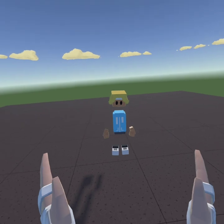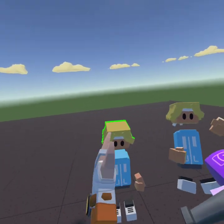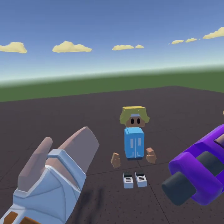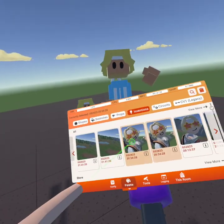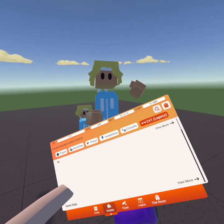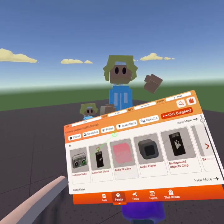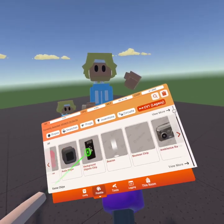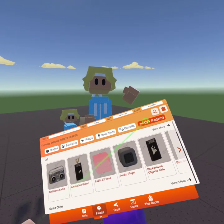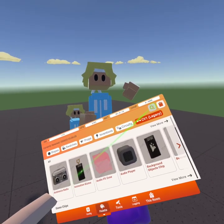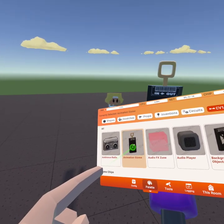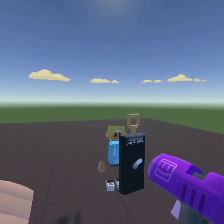First thing you want to do is get something you want to animate, so I'm going to be animating this. You want to go to CV1 Legacy, scroll over till you find the animation tool, or you just go to search and type 'animation tool' and go to Animation Gizmo.